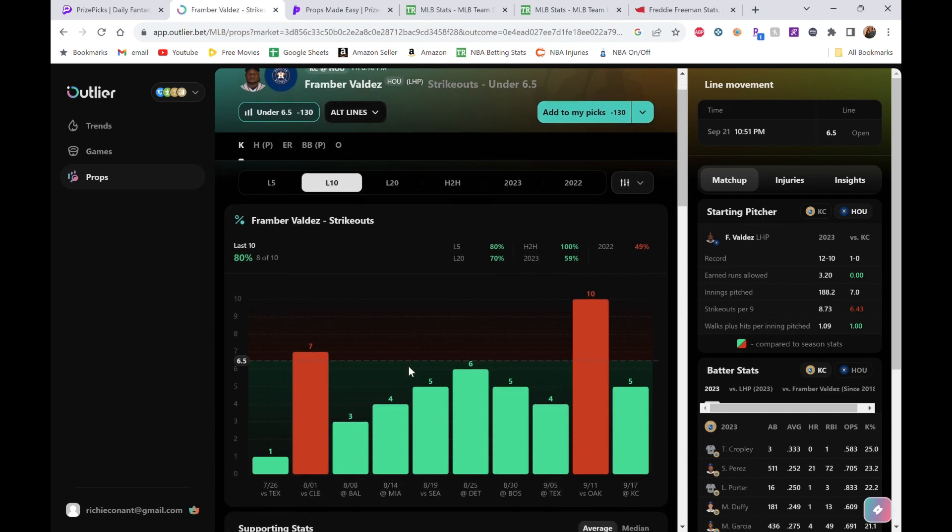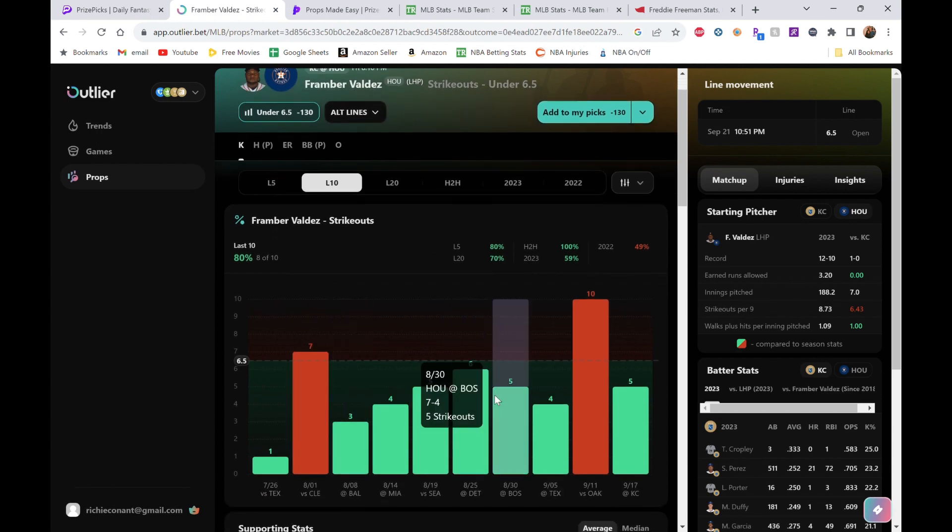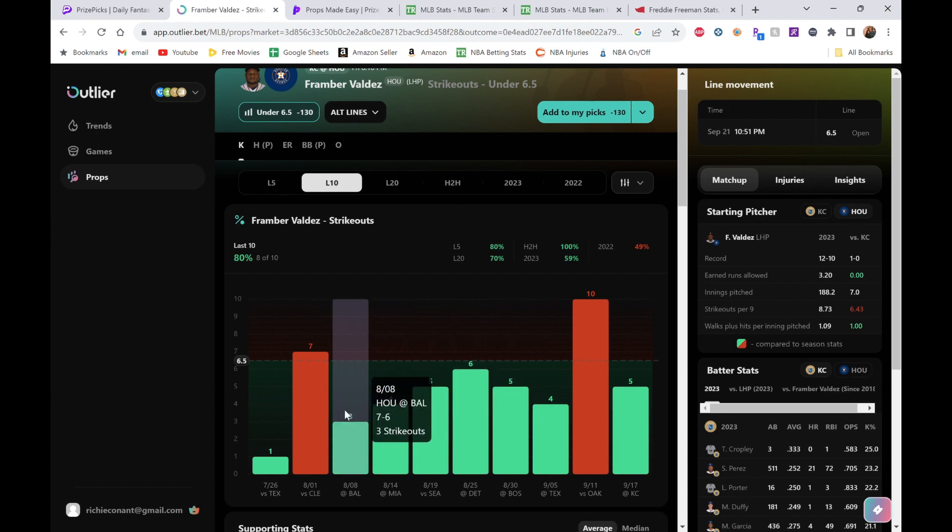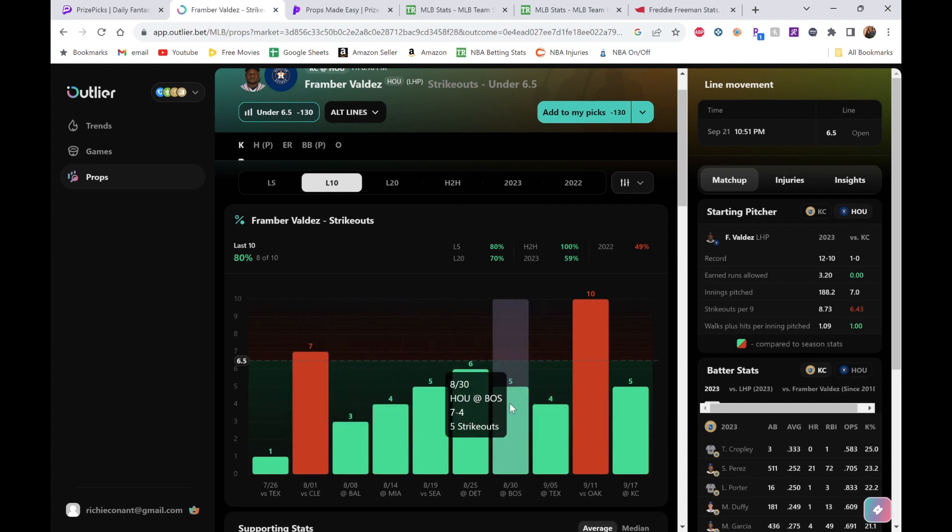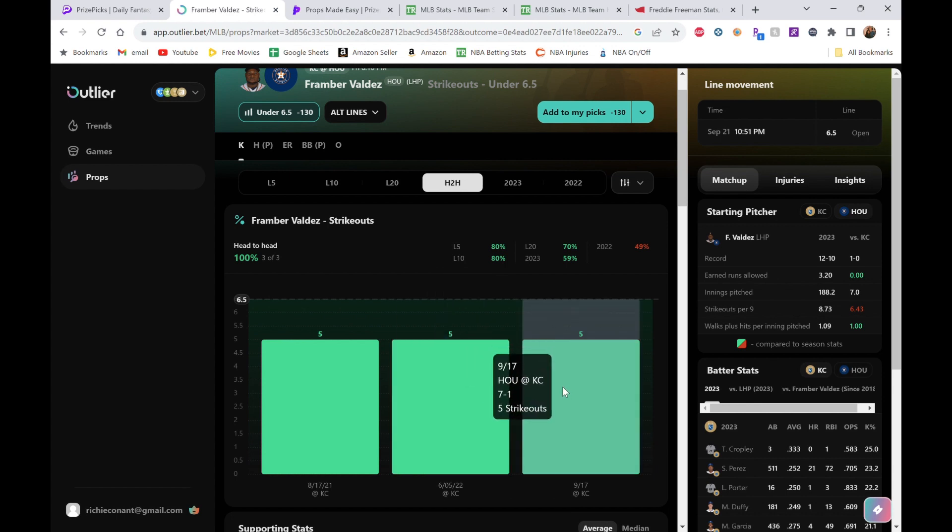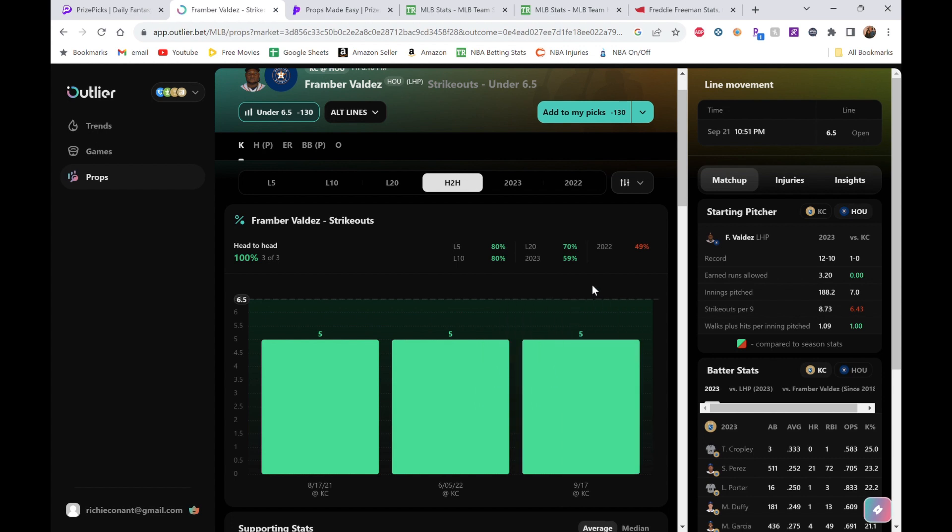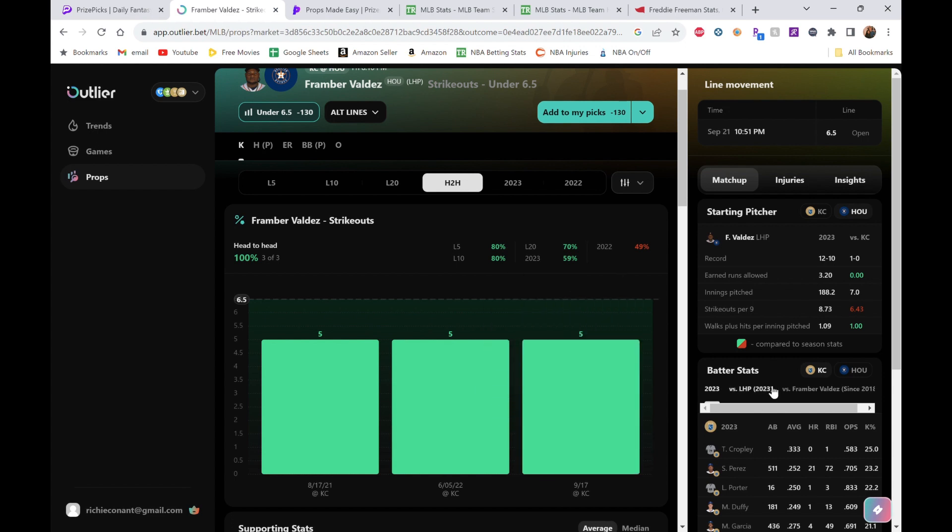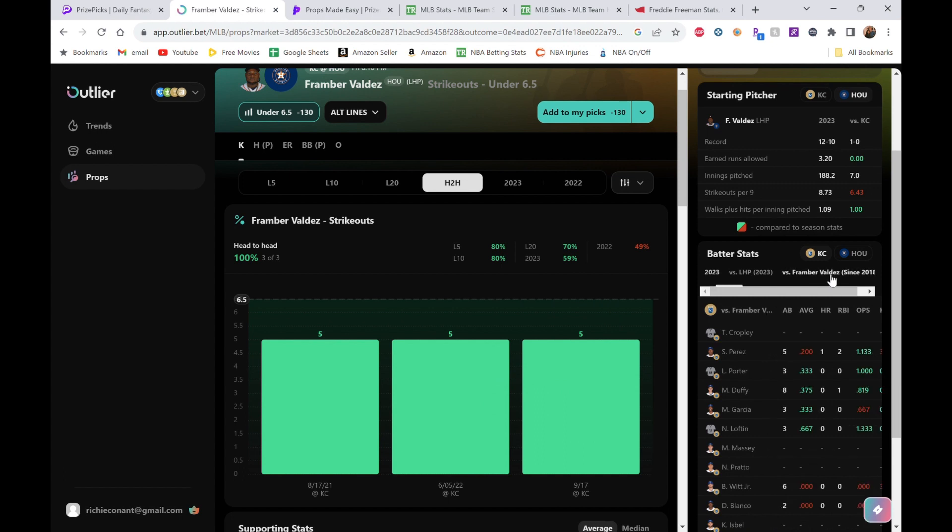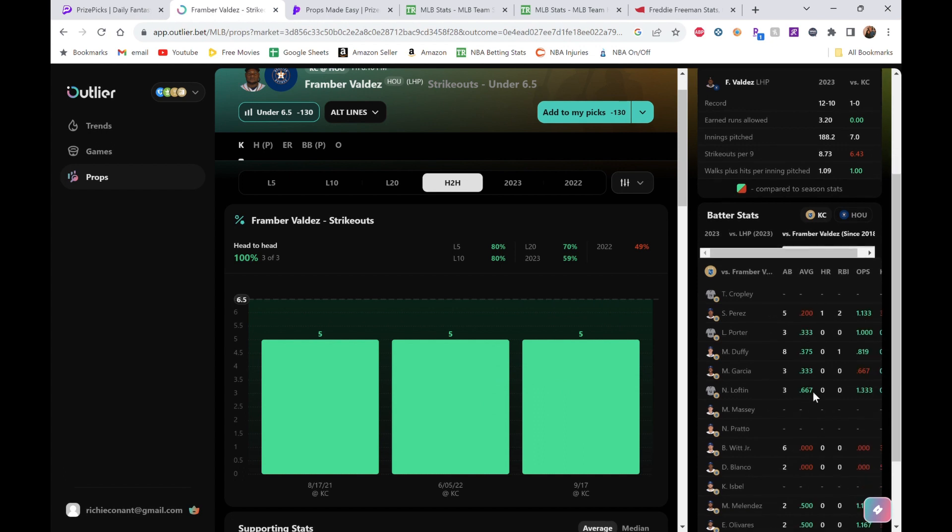He's gone under this 80% of the time, so again this is three in a row where we've seen 80% of the time going our way. This is the only one that even would have pushed, which doesn't hurt us anyway. Everything else has been completely under. Does he have a head-to-head? He does have a head-to-head—he faced them the other day, five days ago. He got five Ks. Even if he got six Ks again, that's a push. He has to get seven Ks to hurt us.